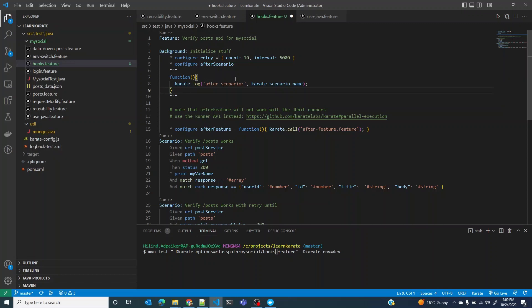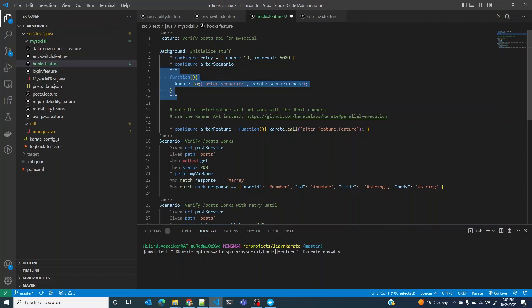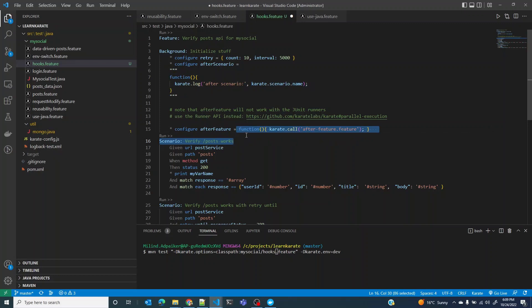Obviously you might want to write some useful code depending on your scenario. You might want to initialize stuff or tear down something after a scenario runs and things like that. I'm just going to log stuff for now. Let me just reuse a similar kind of function for after feature as well.